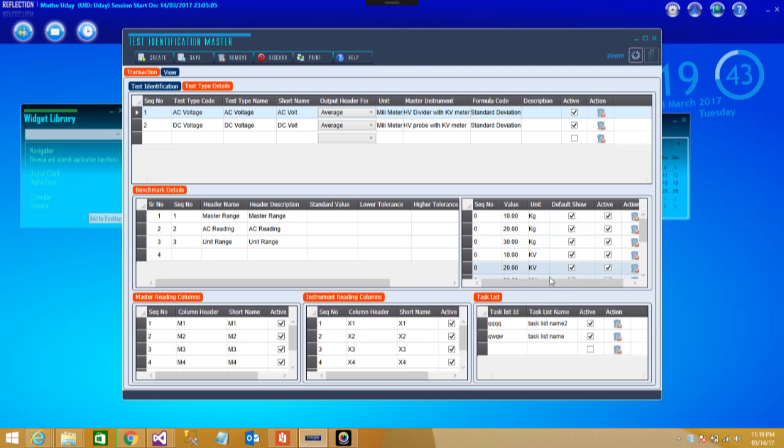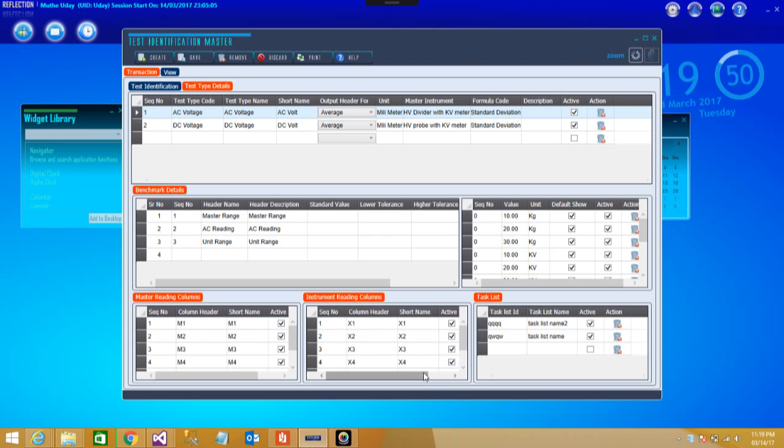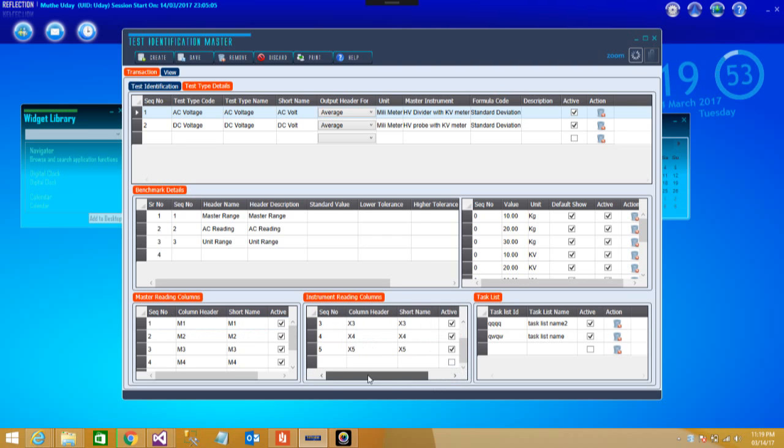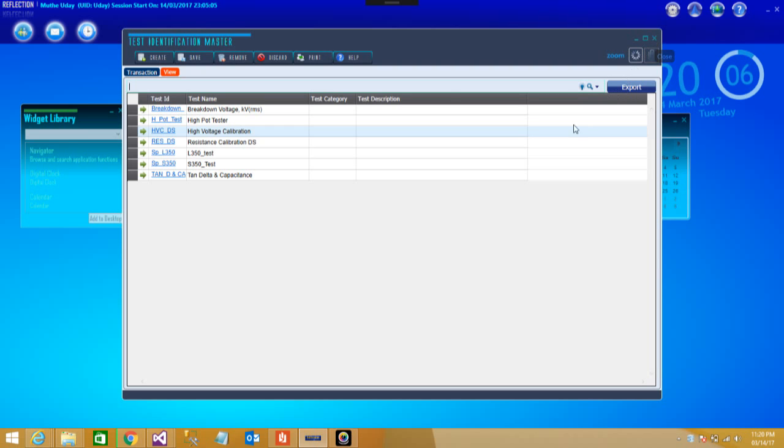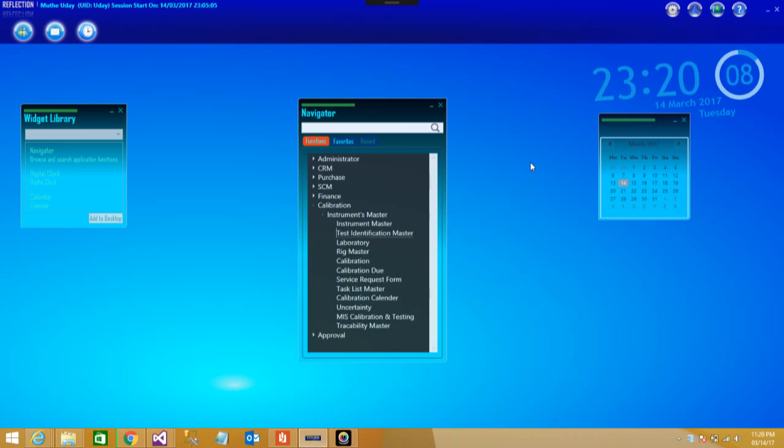You can see the test data field. Inside here you can see the task list, instrument reading as well as master reading. For all of these data you can scroll through very easily if you could see it through this list. Then after that if you want to export this data you can do it in Excel also. This is the Test Identification Master.